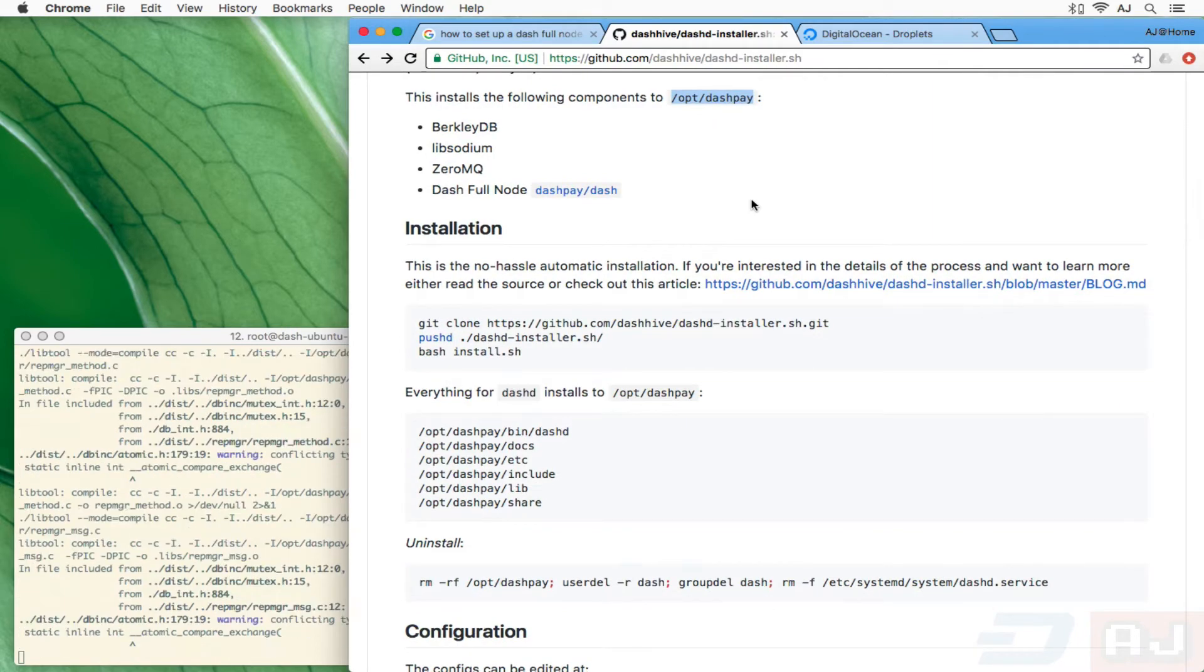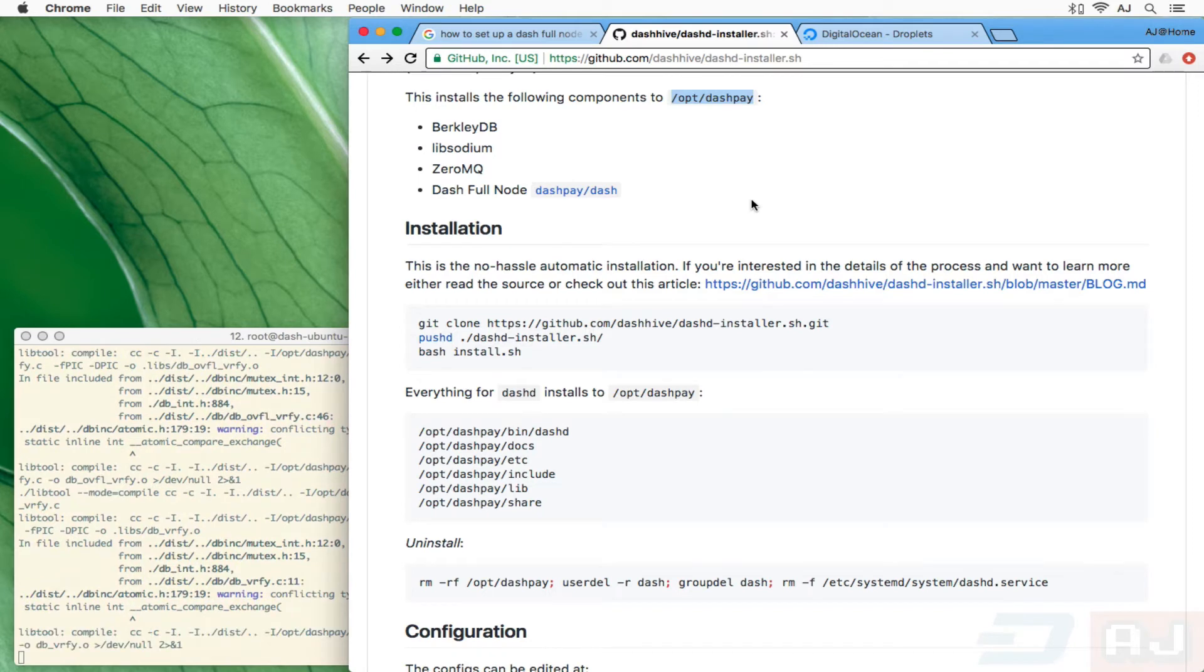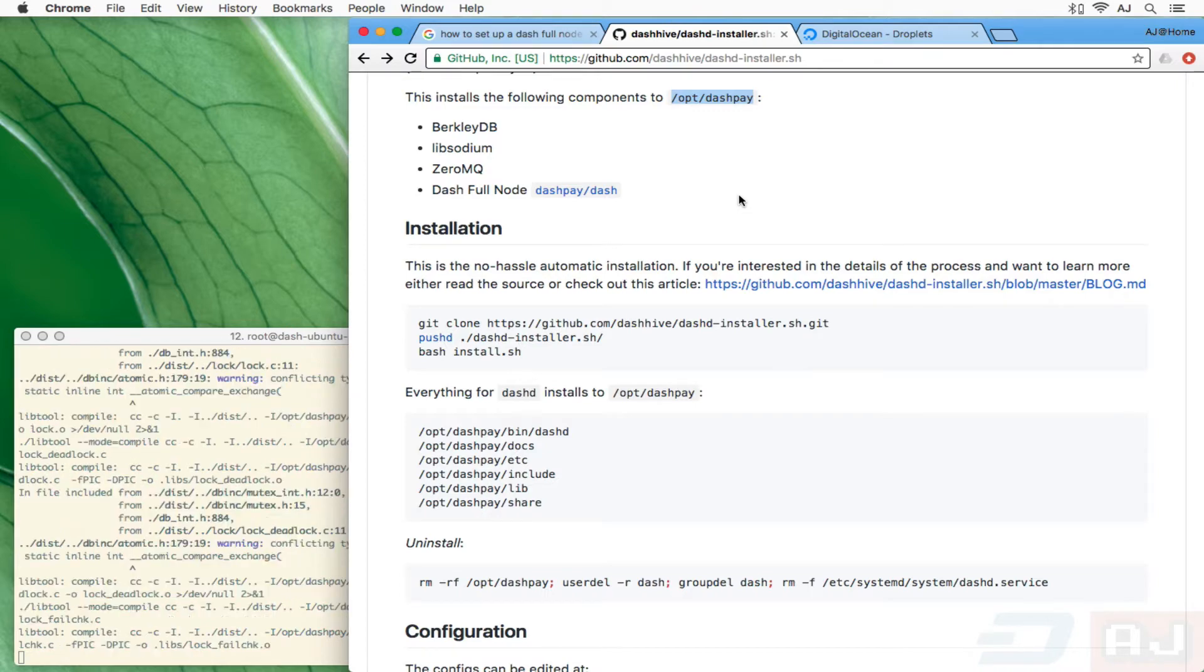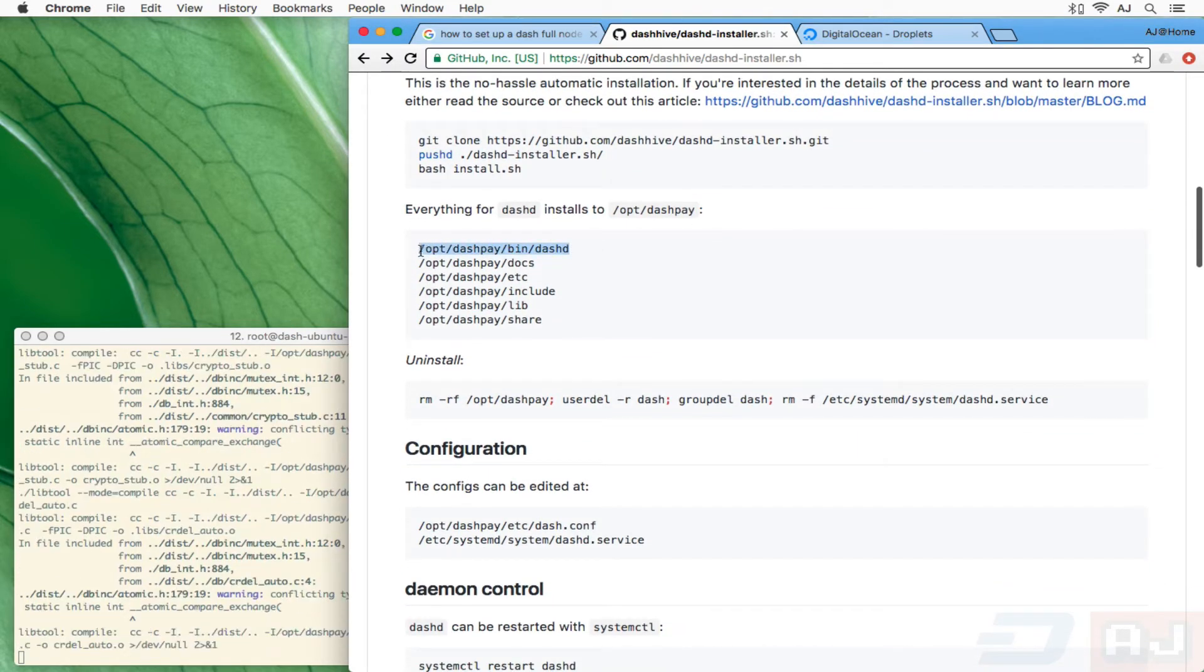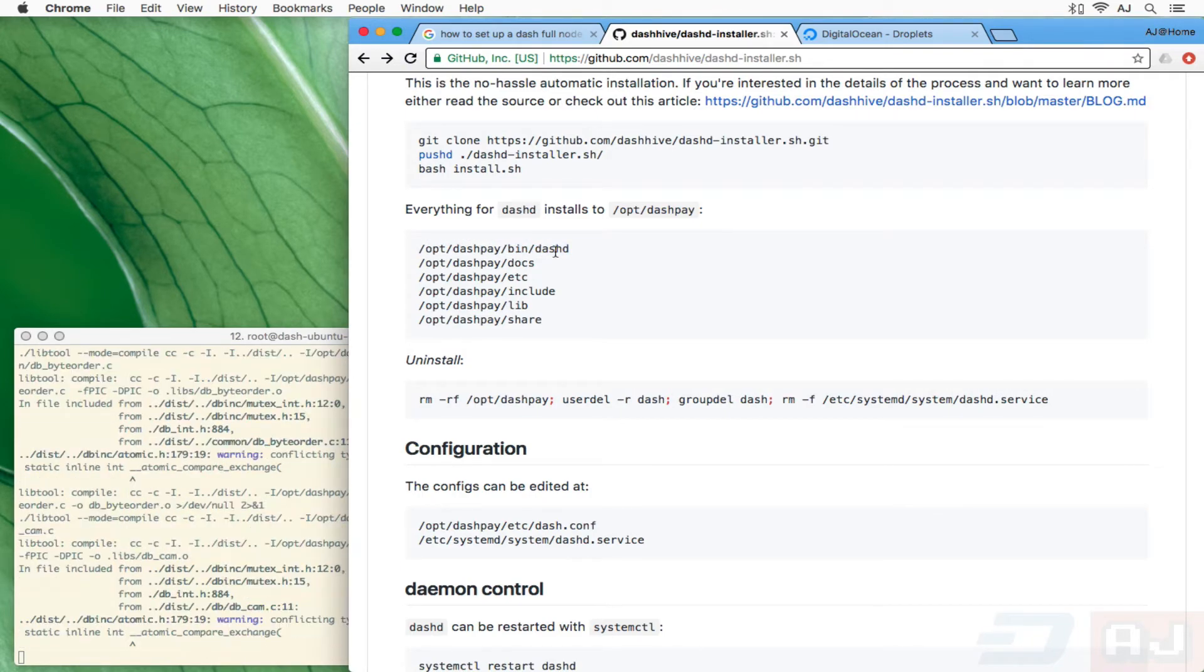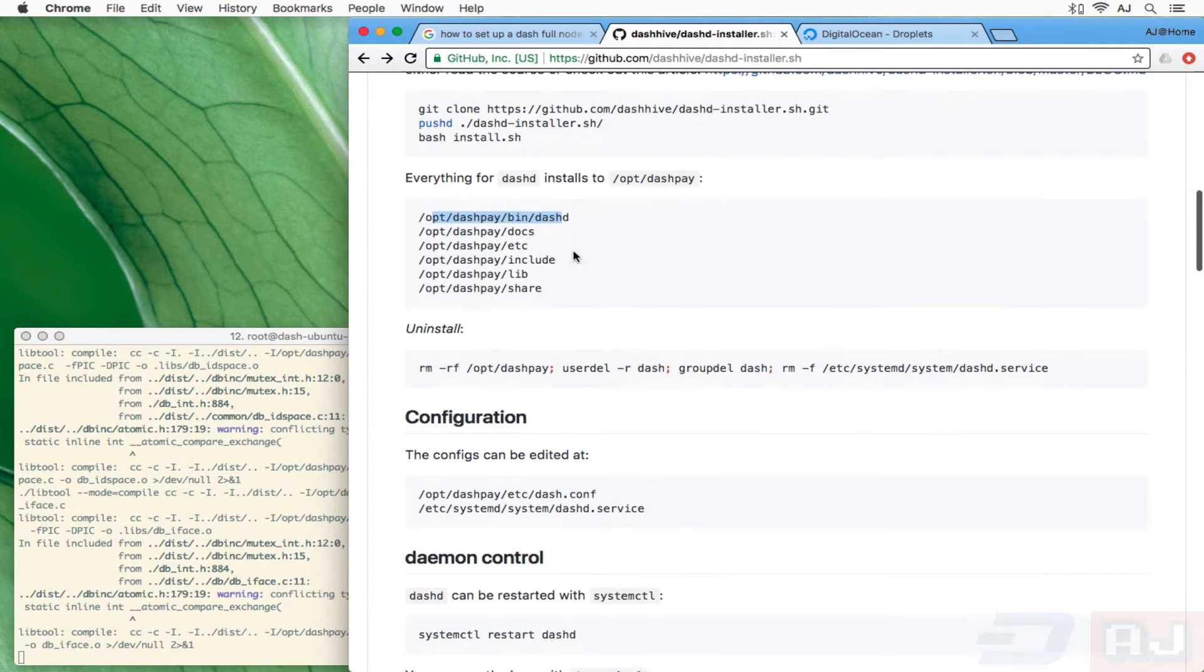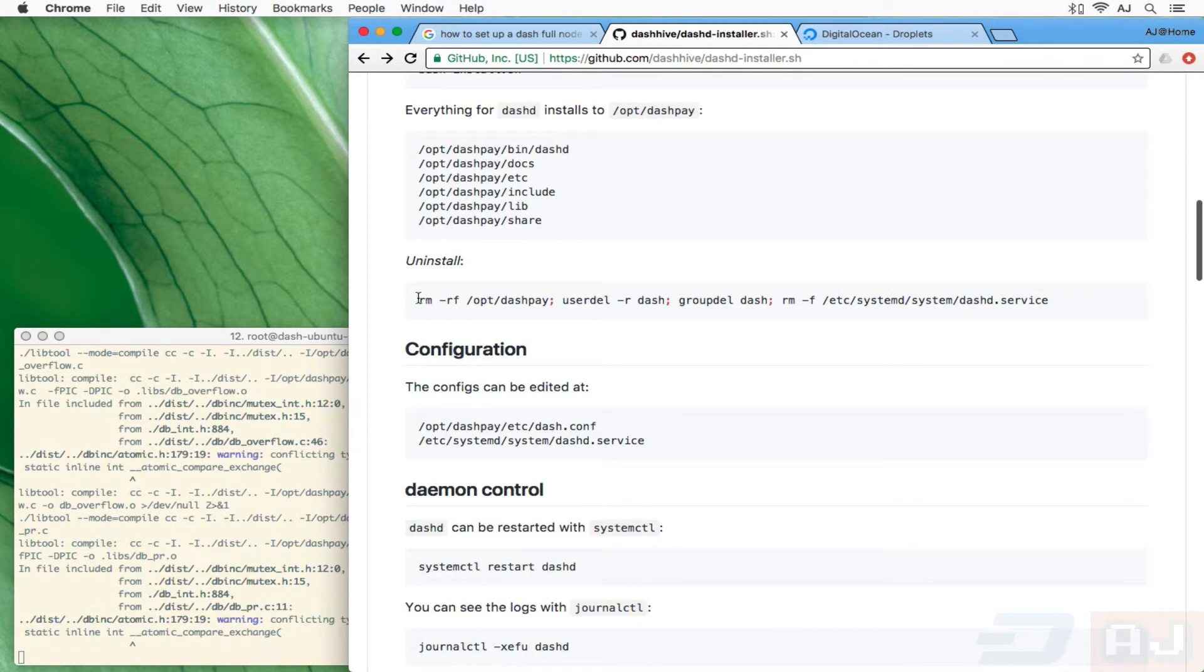It uses systemd so it's automatically going to start on startup, you don't have to worry about that. This will work with normal distributions like Ubuntu and other systems that use systemd, which I think is most Linux distributions these days. The key thing that's going to get installed when all this is done that you need to worry about is /opt/dashpay/bin/dashd. Then there also is going to be dash-cli and a couple of other utility programs that you might want to goof around with.